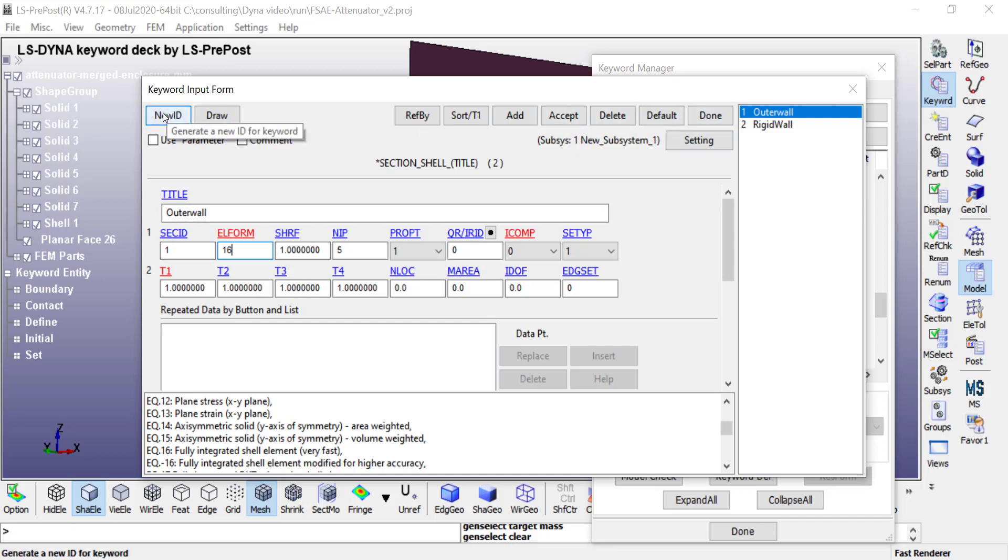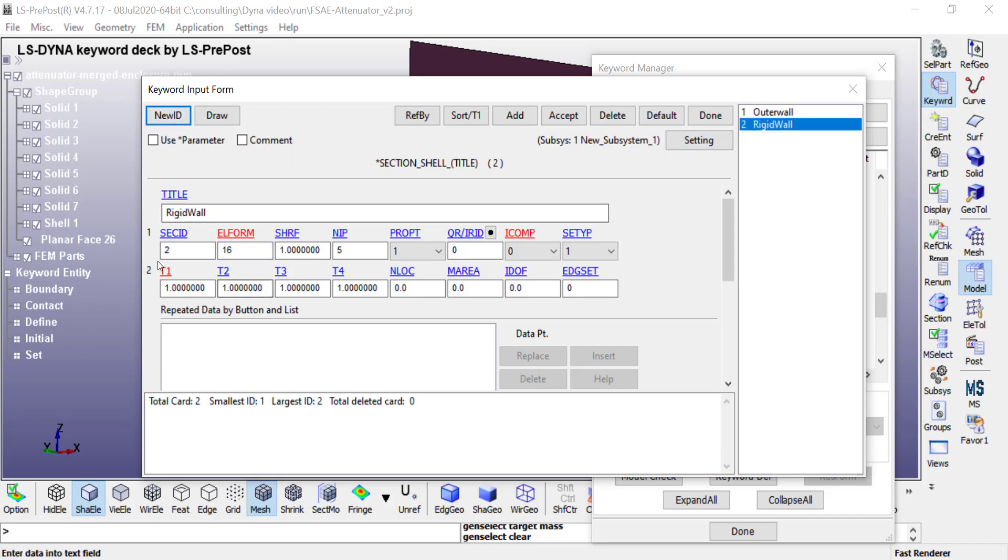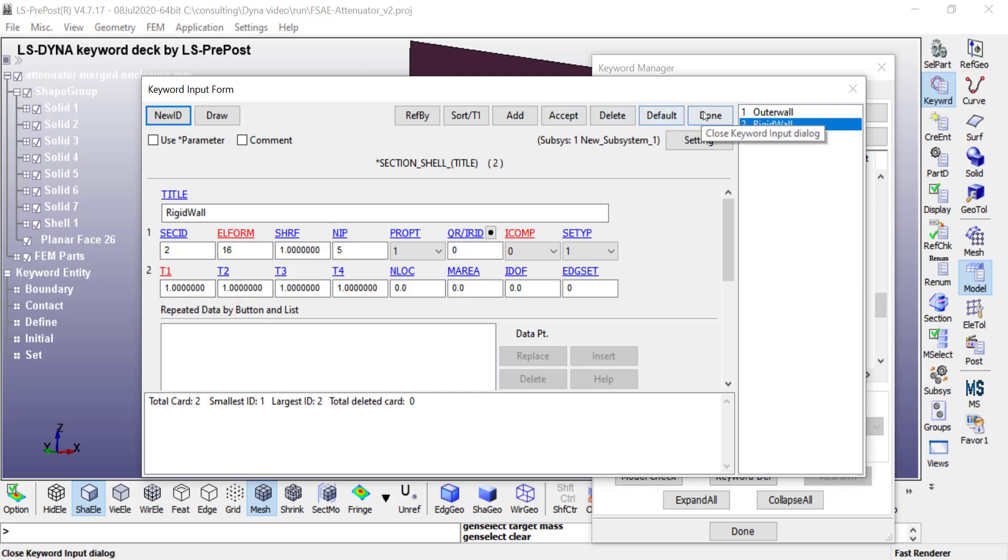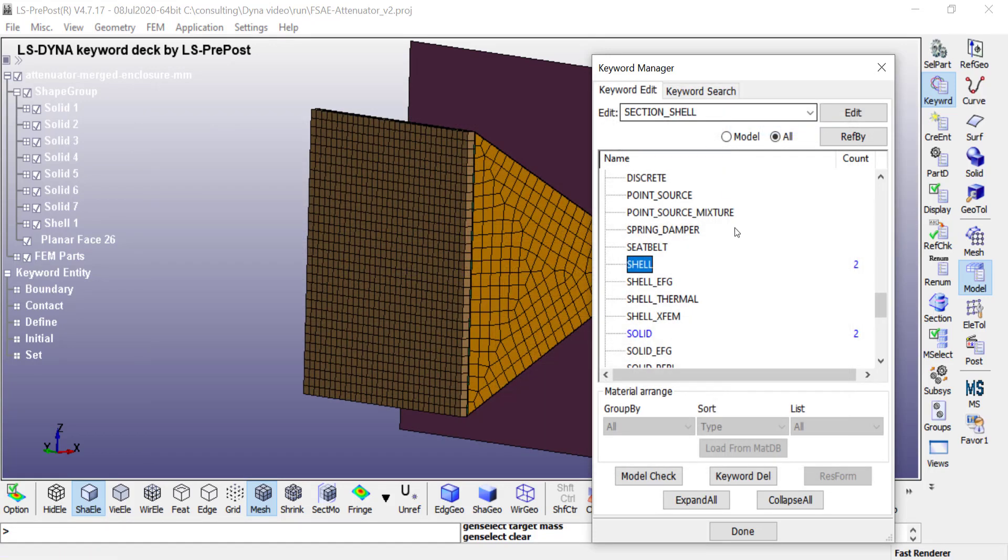Again, for the rigid wall, I'm going to click on new ID, which is going to set it to number two. Give it an appropriate name. I'm going to choose the same formulation and thickness of one millimeter, then accept. Once those are defined, click on done.